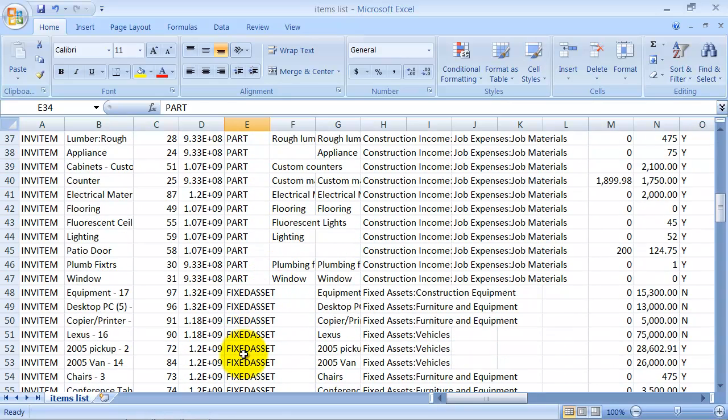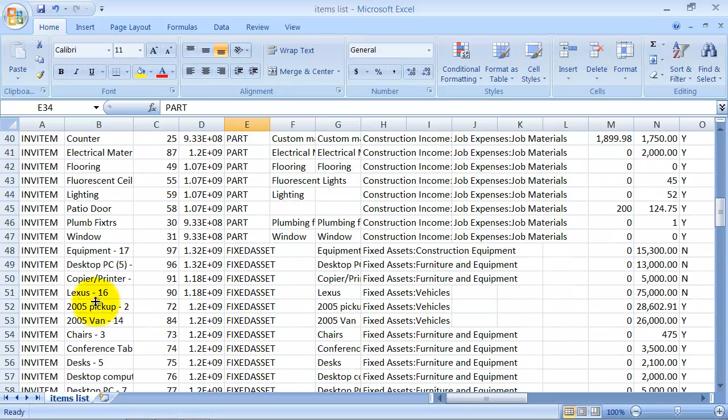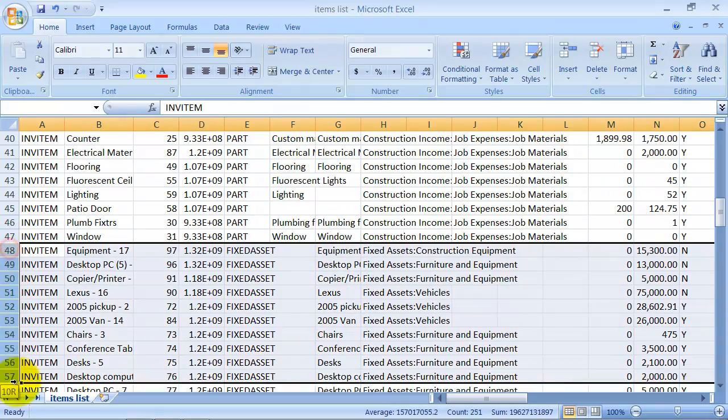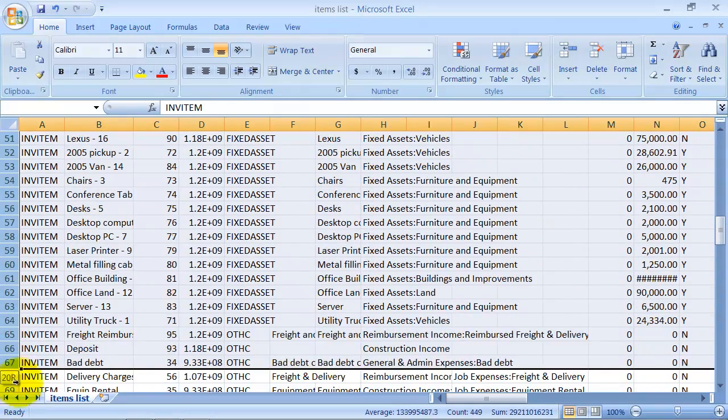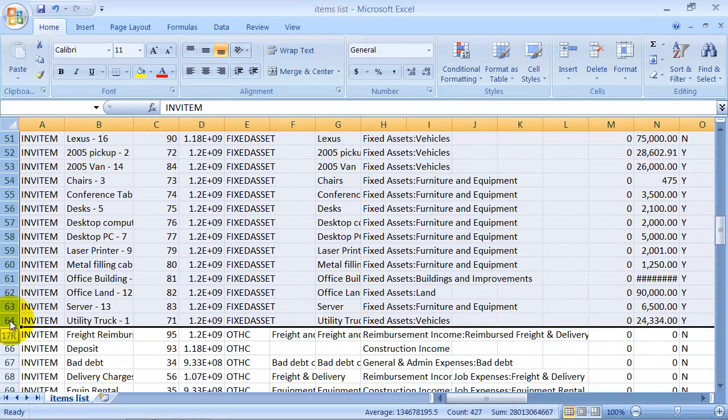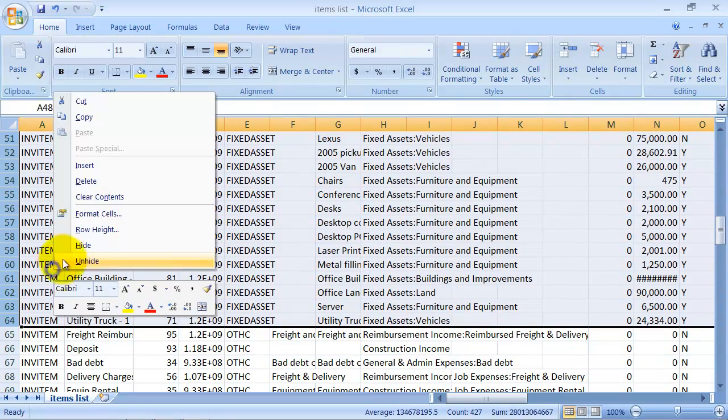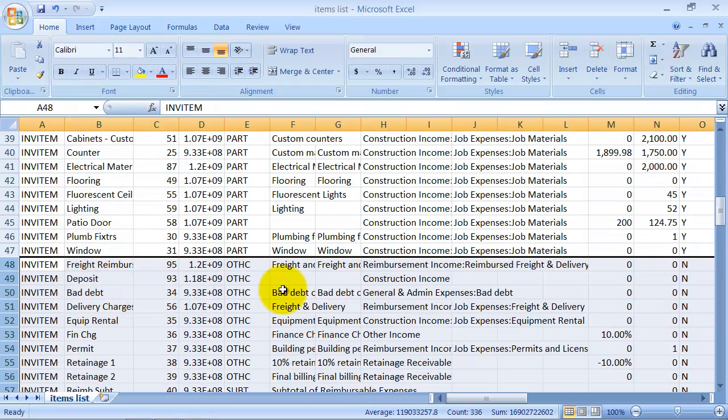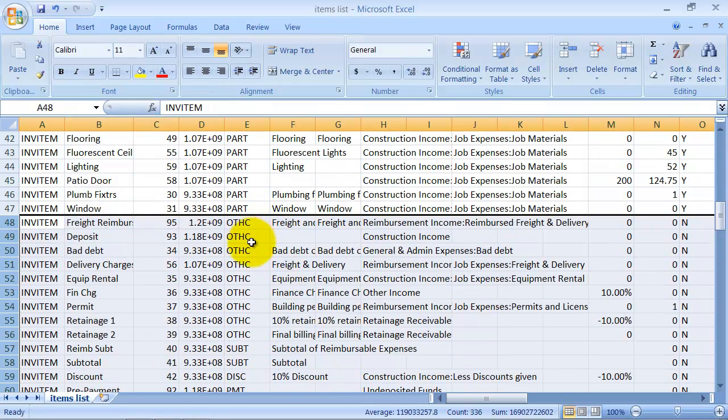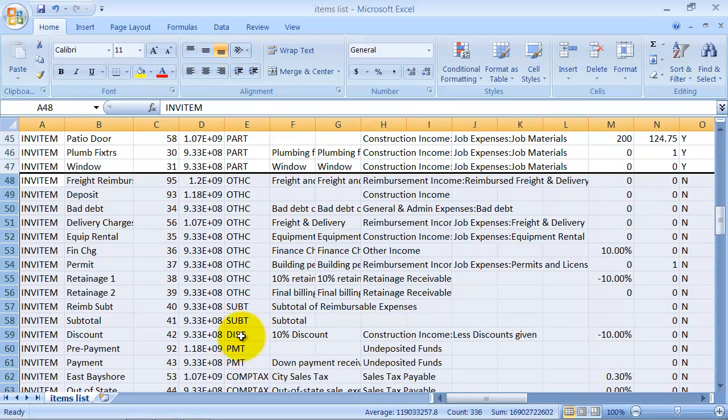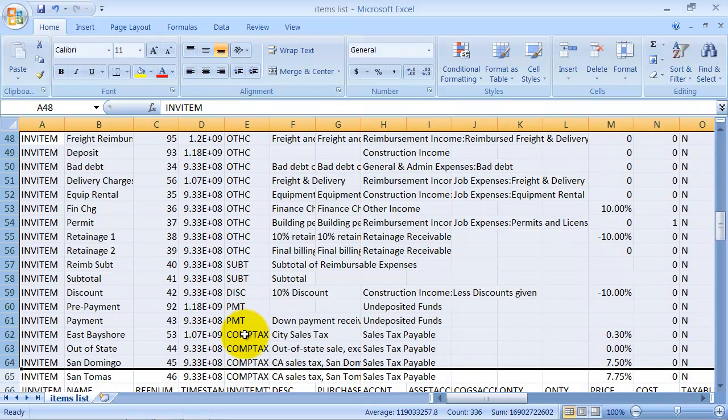Okay. You have some fixed assets items that you can move over. I don't really want to move my fixed asset items into my new file. So I'm going to go ahead and delete these. You have other charges. You have subtotal items, discount items, payment items.